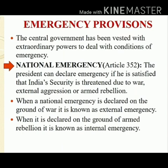Emergency provisions. The central government has been vested with extraordinary powers to deal with conditions of emergency. Whenever any emergency occurs, the central government has the power to declare emergency in the country.